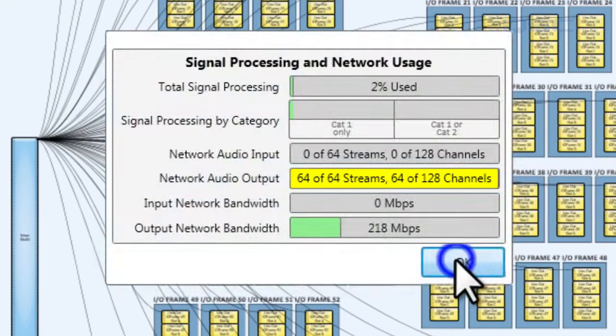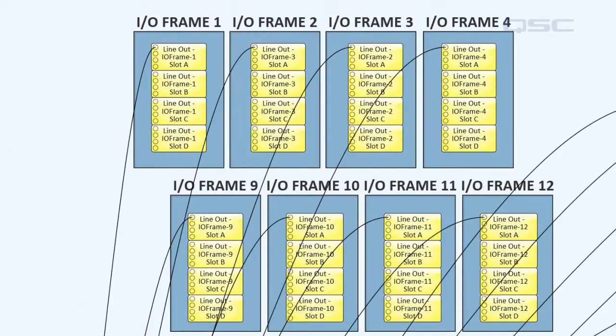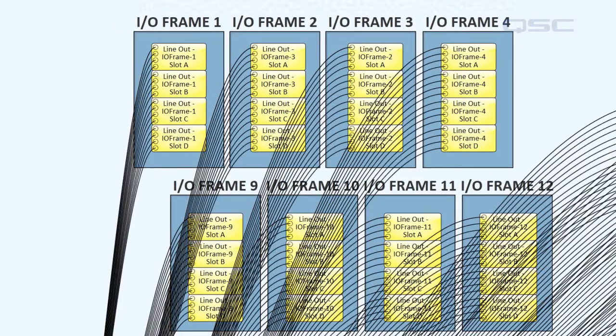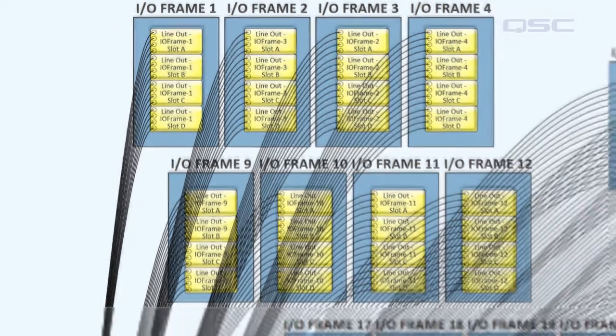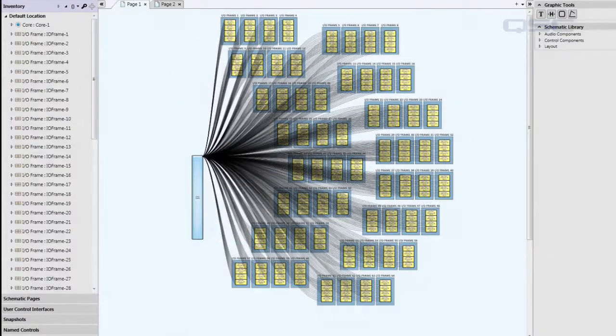But each one of those 64 I/O frames can then fan out its audio signal over its 16 line outputs, meaning that you have achieved a maximum of 1,024 output channels.